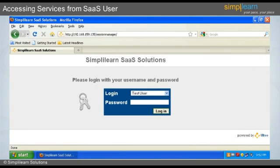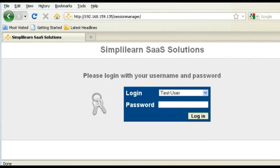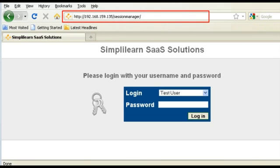We have gone through the steps to configure the SAAS server for software development in the previous slides. In the coming slides, we will look into accessing the services from the SAAS user. The user can access the service from the server by using the default URL, which is http://IP address/session manager.